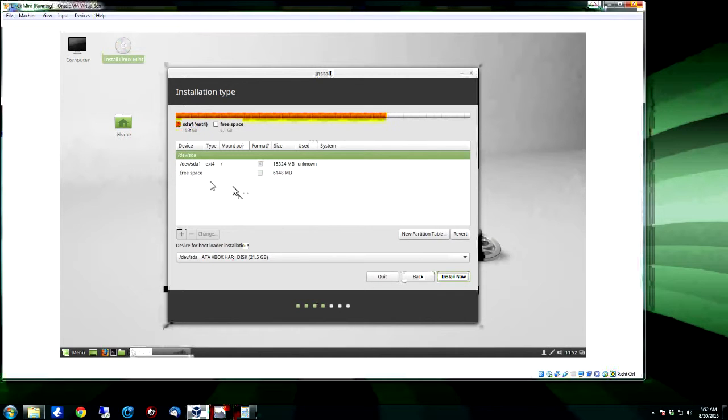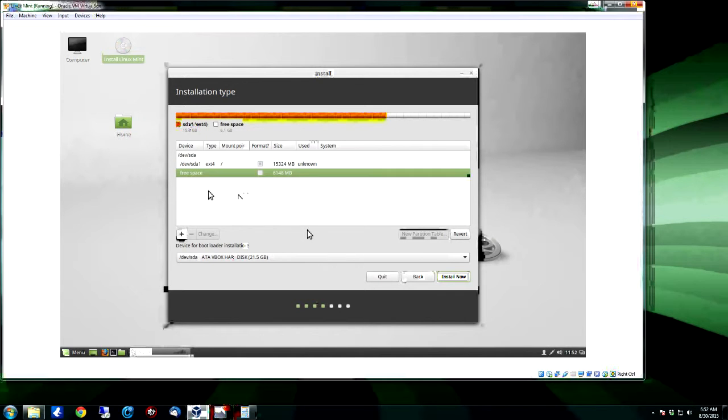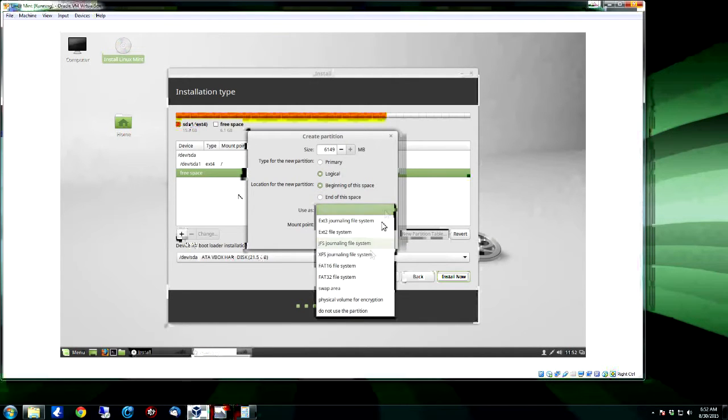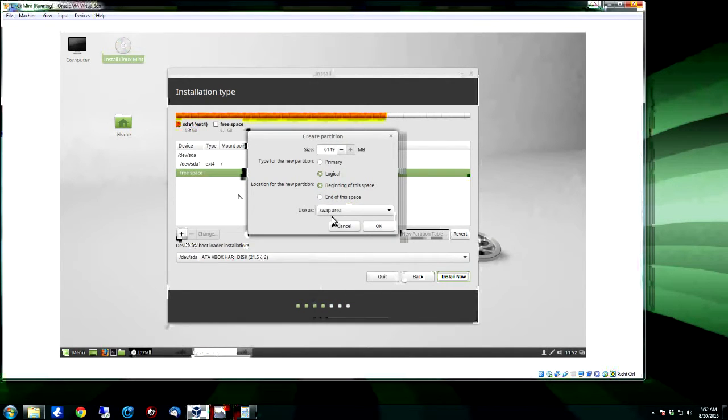Now we got to set up our swap partition, which is going to be the 6148 right there that's free, and we're going to make this a swap area.